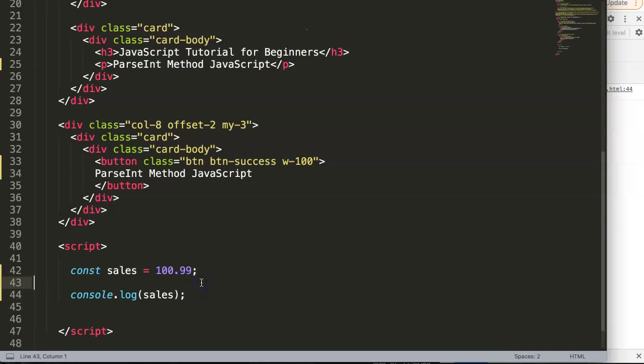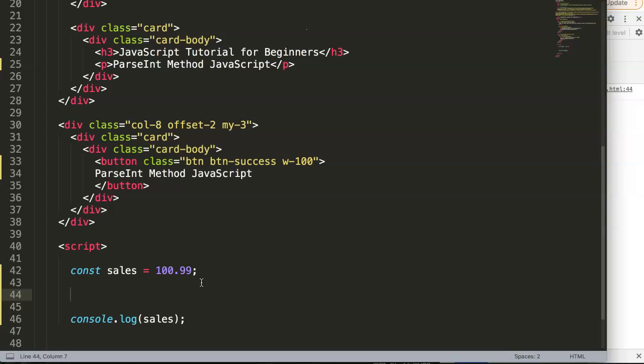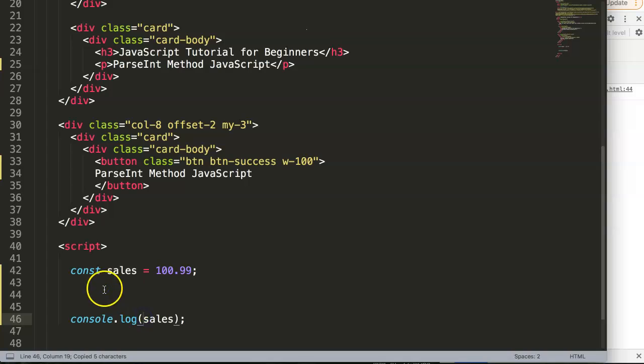So what happens if you do parseInt? parseInt is designed specifically to extract the numbers, but only the numbers before the decimal. Everything after the decimal will be excluded, or even if there's some text in it, it will remove the text from it.